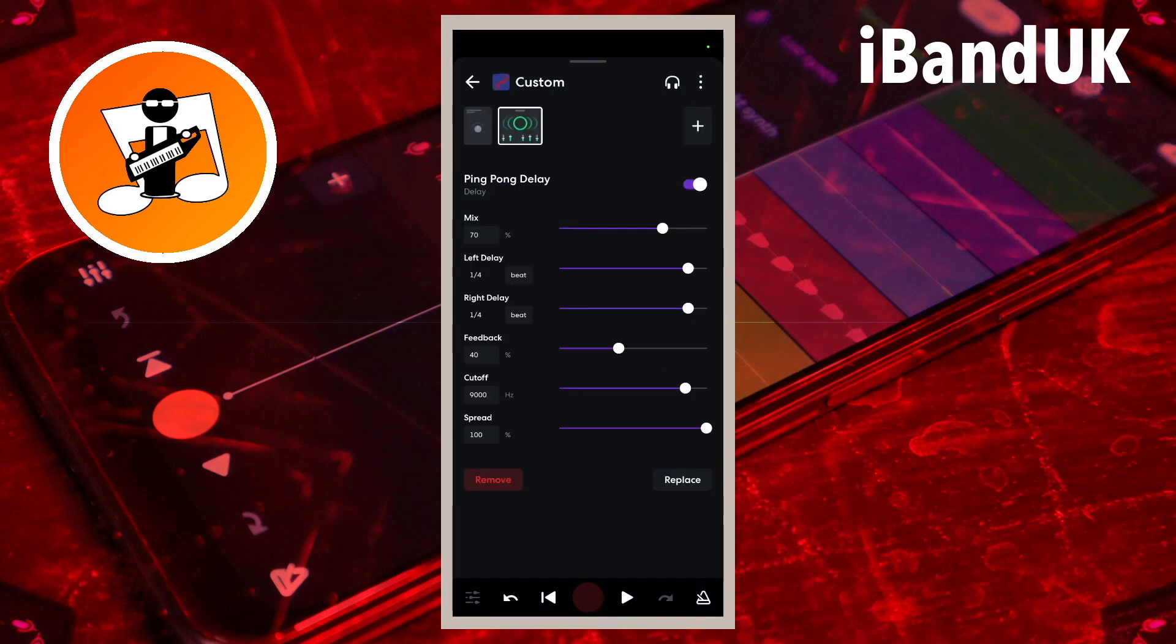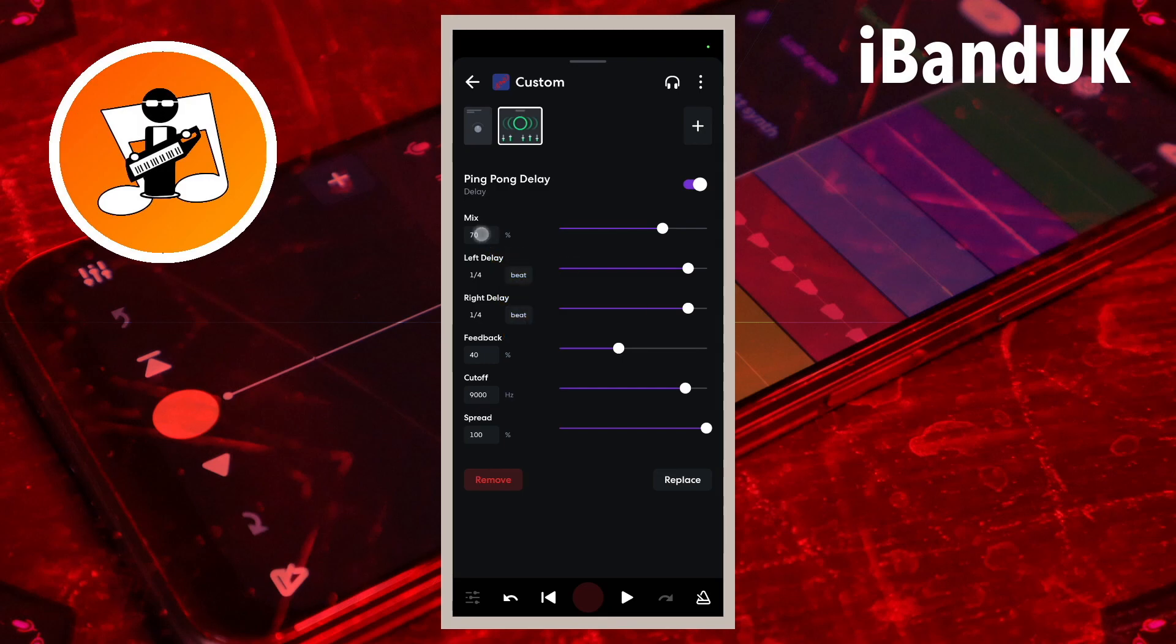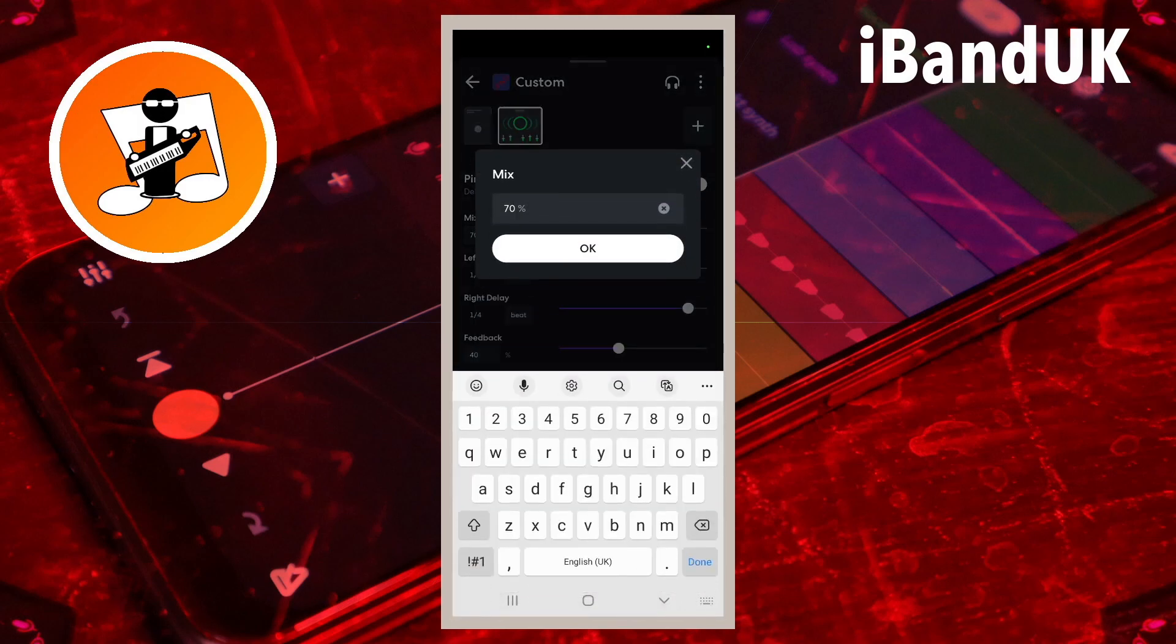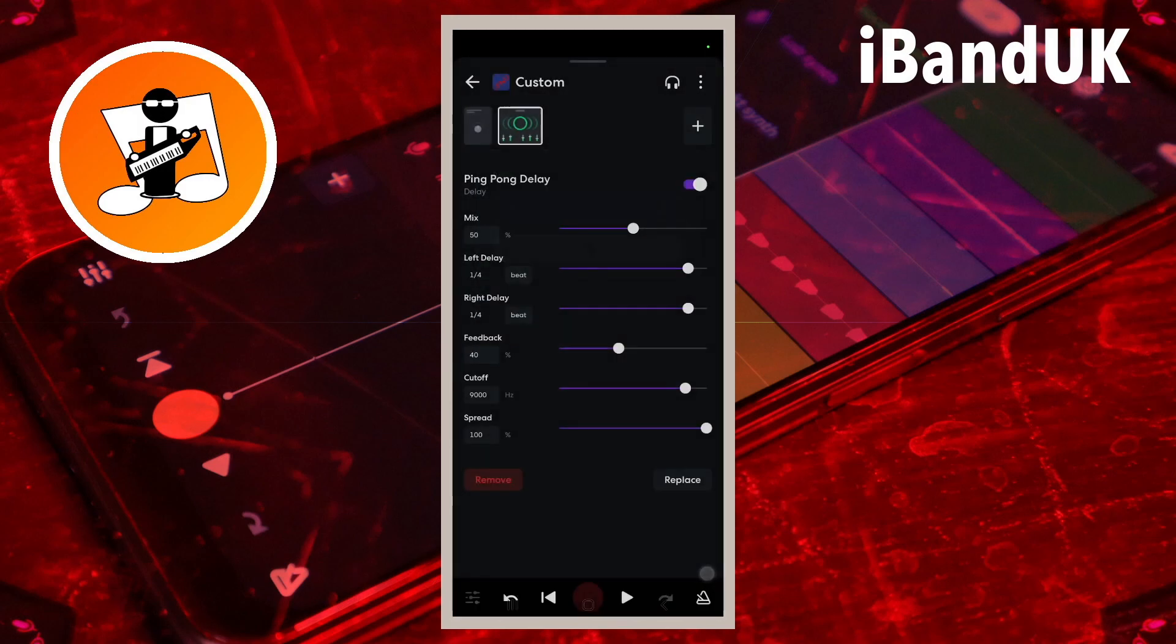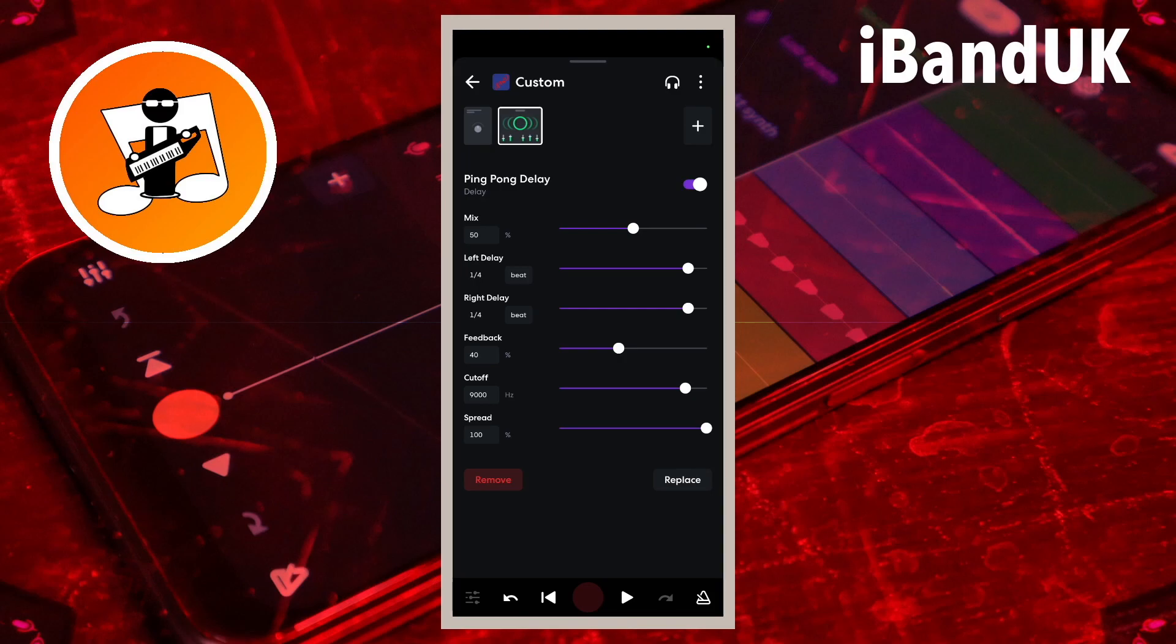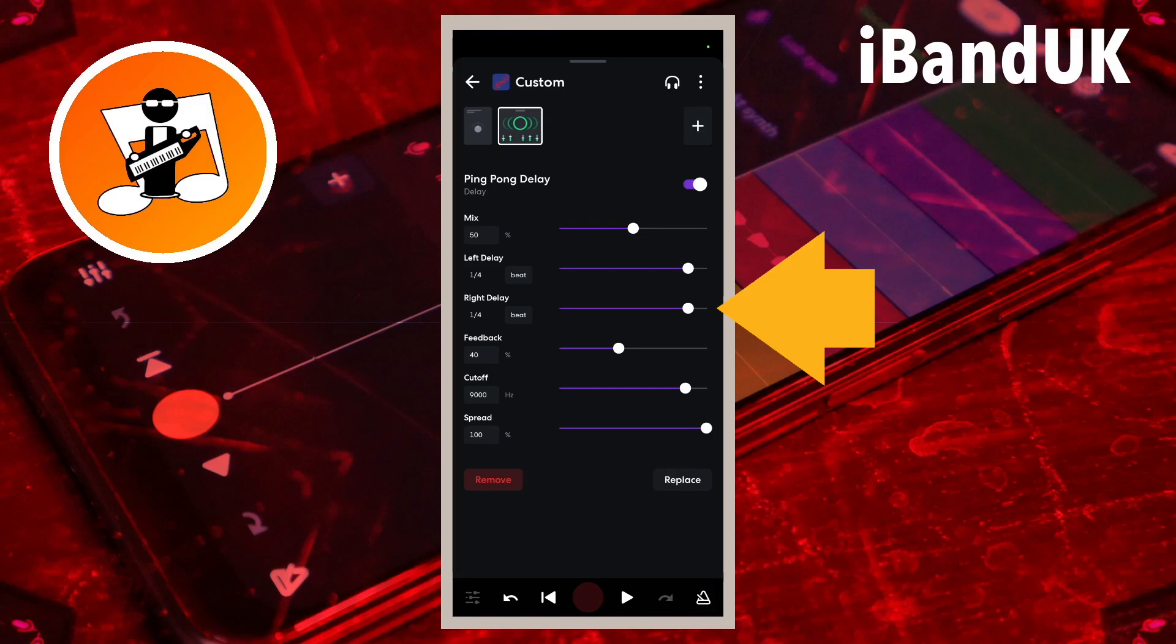I will set mix to 50 so the vocal sample and the echo are equal in the mix. Unlike the guitar and drum tracks, I want the vocal sample to follow the 4x4 beat which is much more natural sounding for vocals. So I will set the left delay to 1 quarter and the right delay to 1 half.